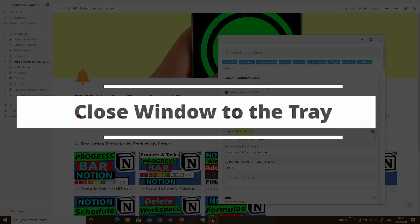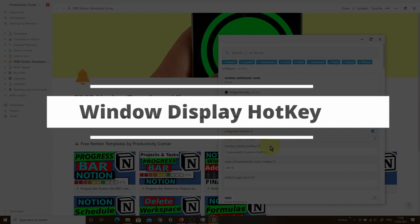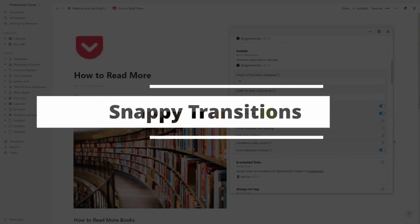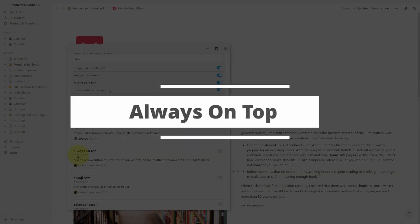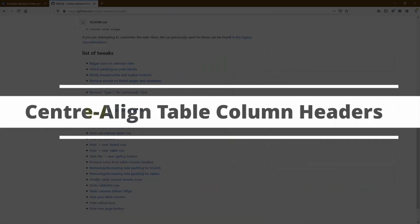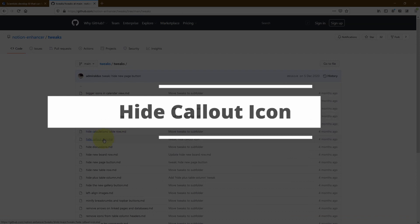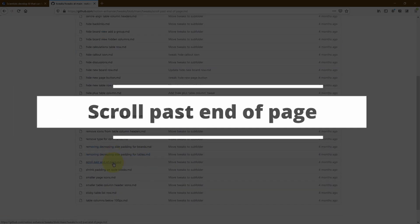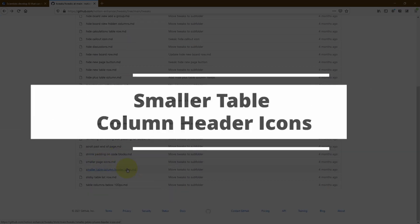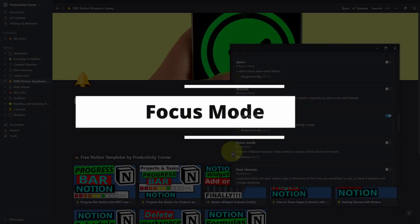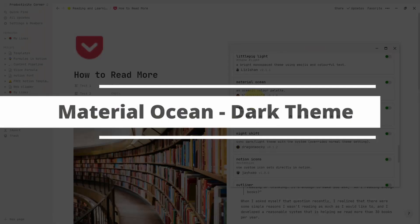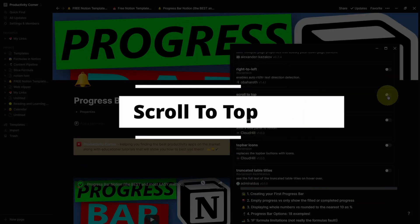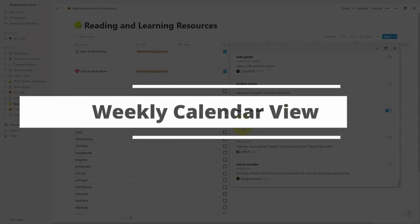With over a hundred features, the Notion Enhancer is one of the most powerful Notion add-ons you can get to customize your Notion desktop app. In this video series I'm going to be walking you through every single one of these options so you can decide which is best suited for your needs. You'll be kicking yourself for not using the Notion Enhancer earlier because there are some absolute gems in it.